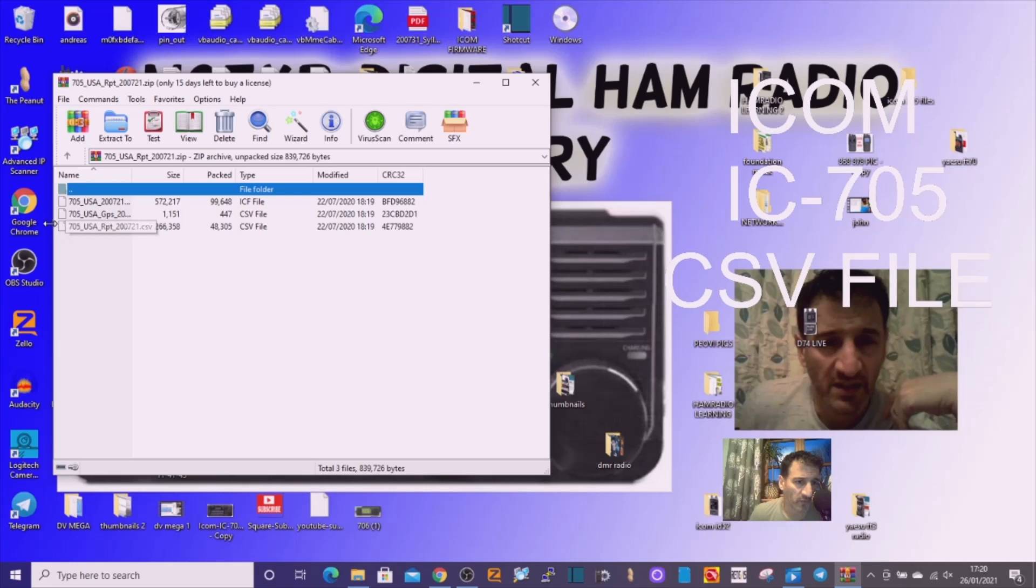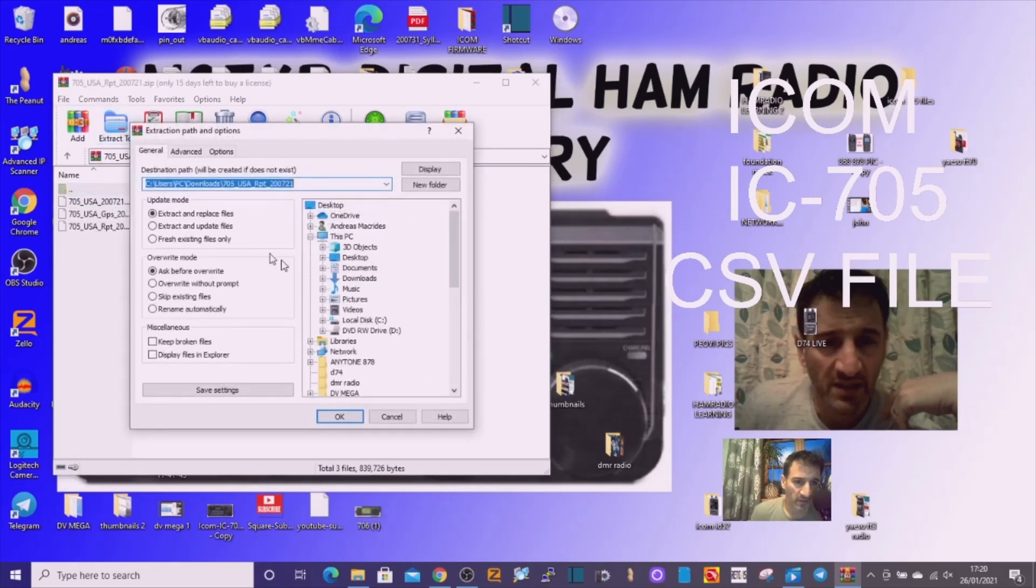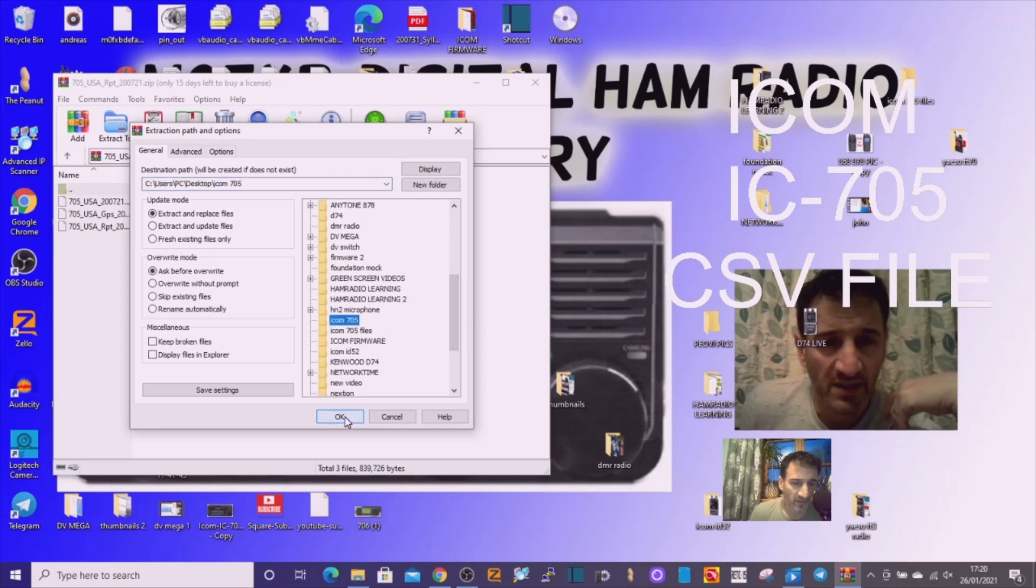One is repeaters at the bottom. Here's repeaters and here's GPS. Extract them somewhere where you're going to find them. So I extract them to a file that I've named ICOM 705. Sorry about any background noise.